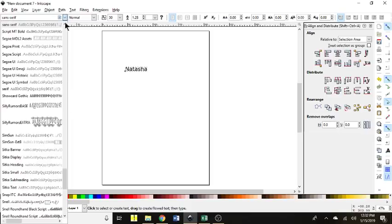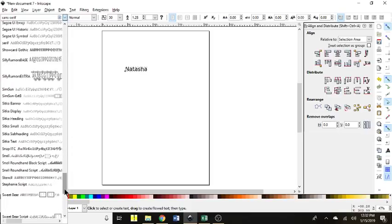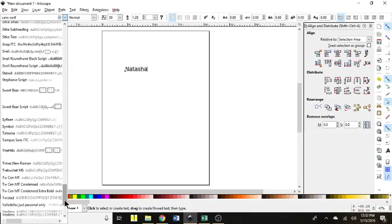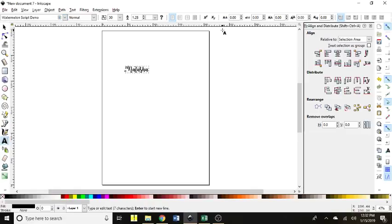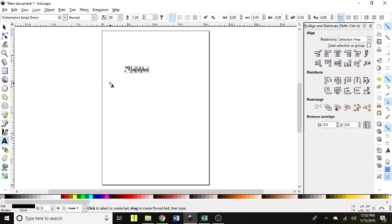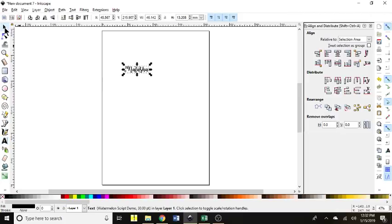I'm changing my font just because I've really been enjoying this watermelon script at the moment. You can choose whichever font you would like.